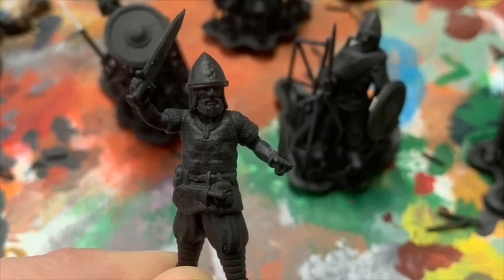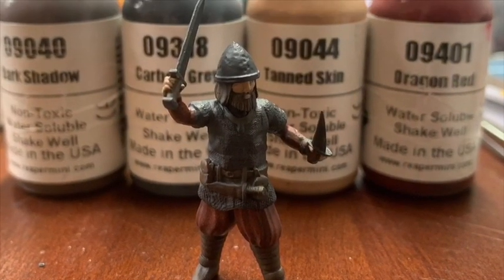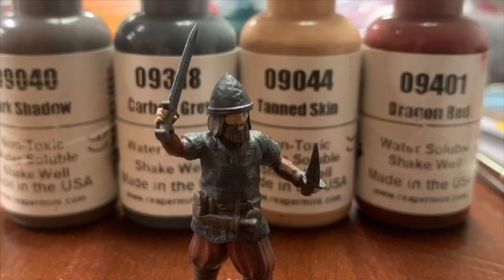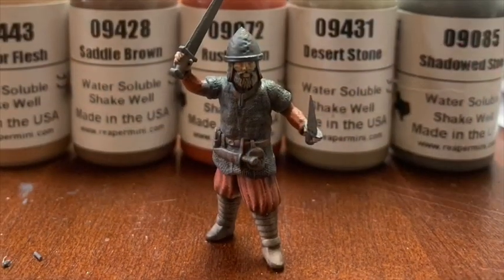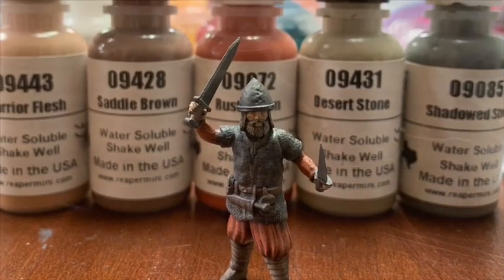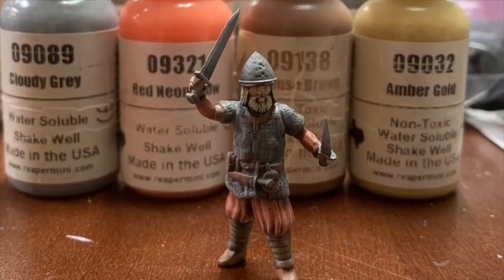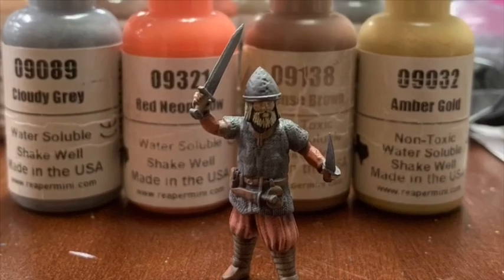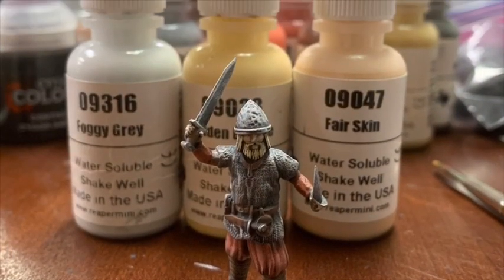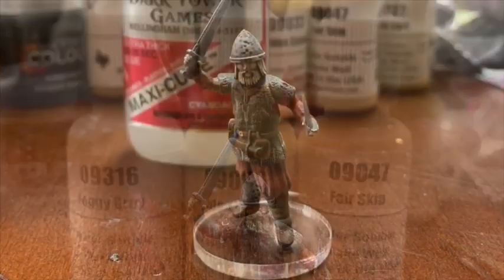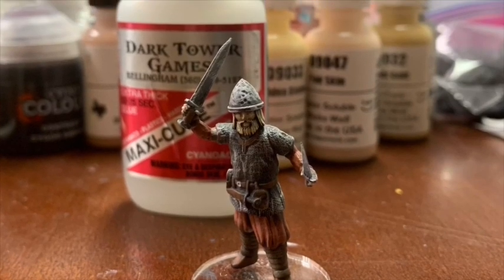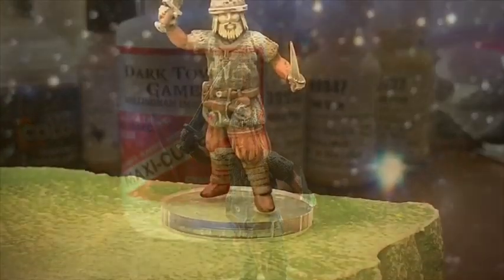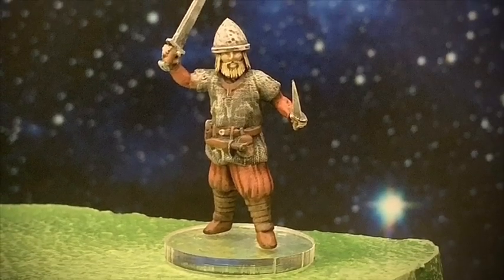And there you have it, you now have your own Viking model that's ready to export to be printed. We printed ours on the Form 2 and then I painted him without priming using Reaper paints and mounted him on an acrylic base. I really like those see-through acrylic bases. And yeah, that's pretty much it. I hope this was useful.